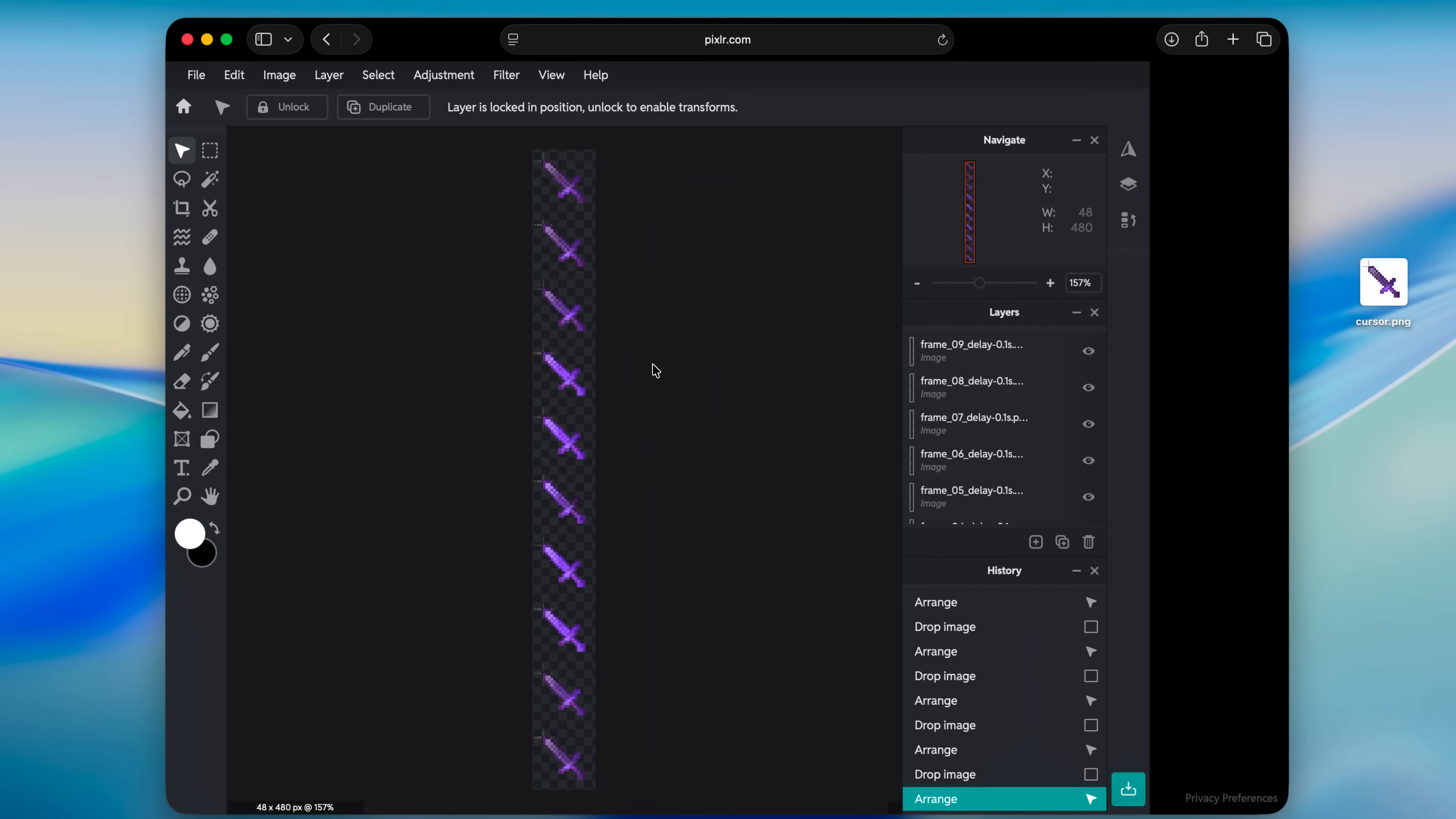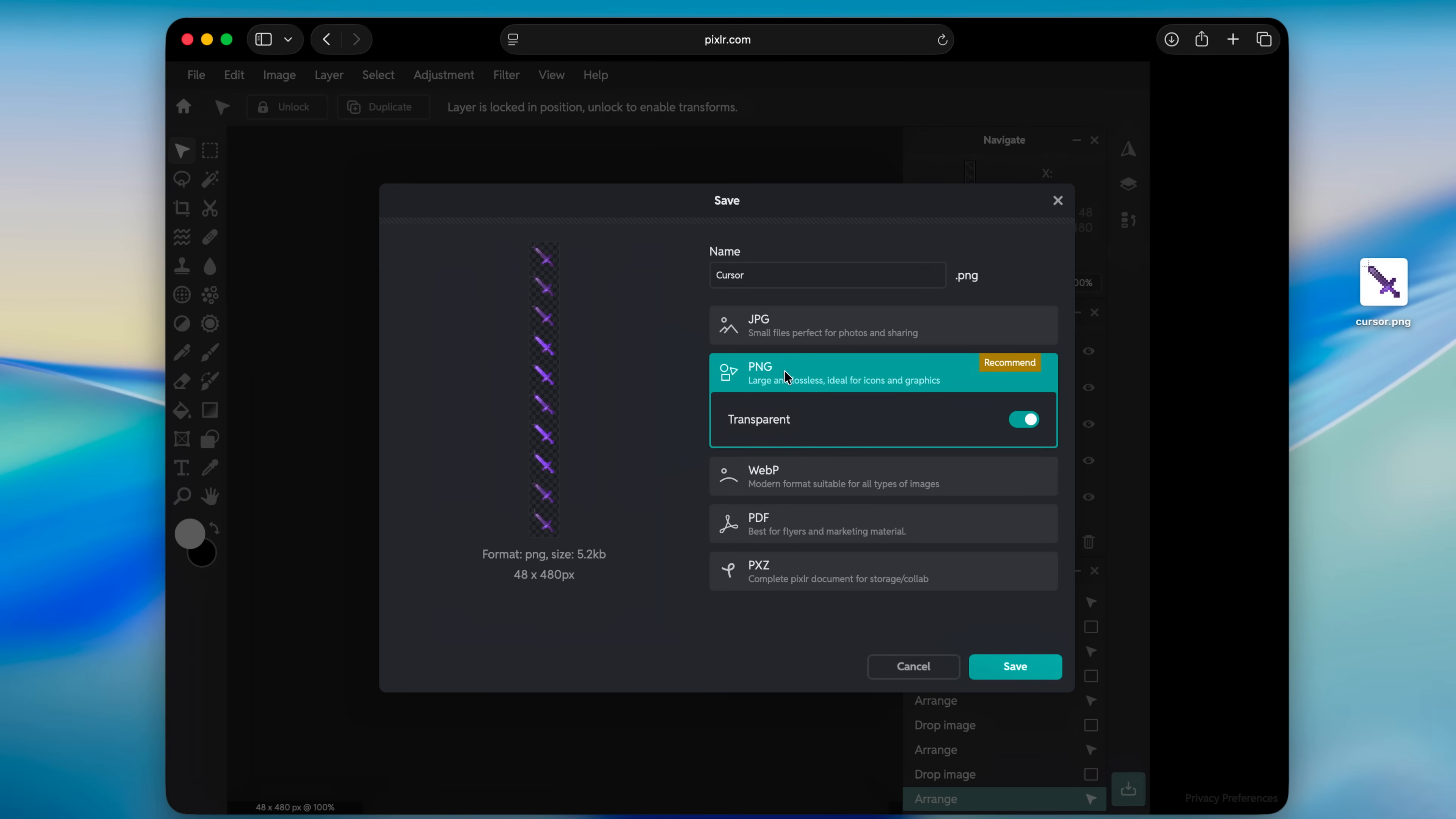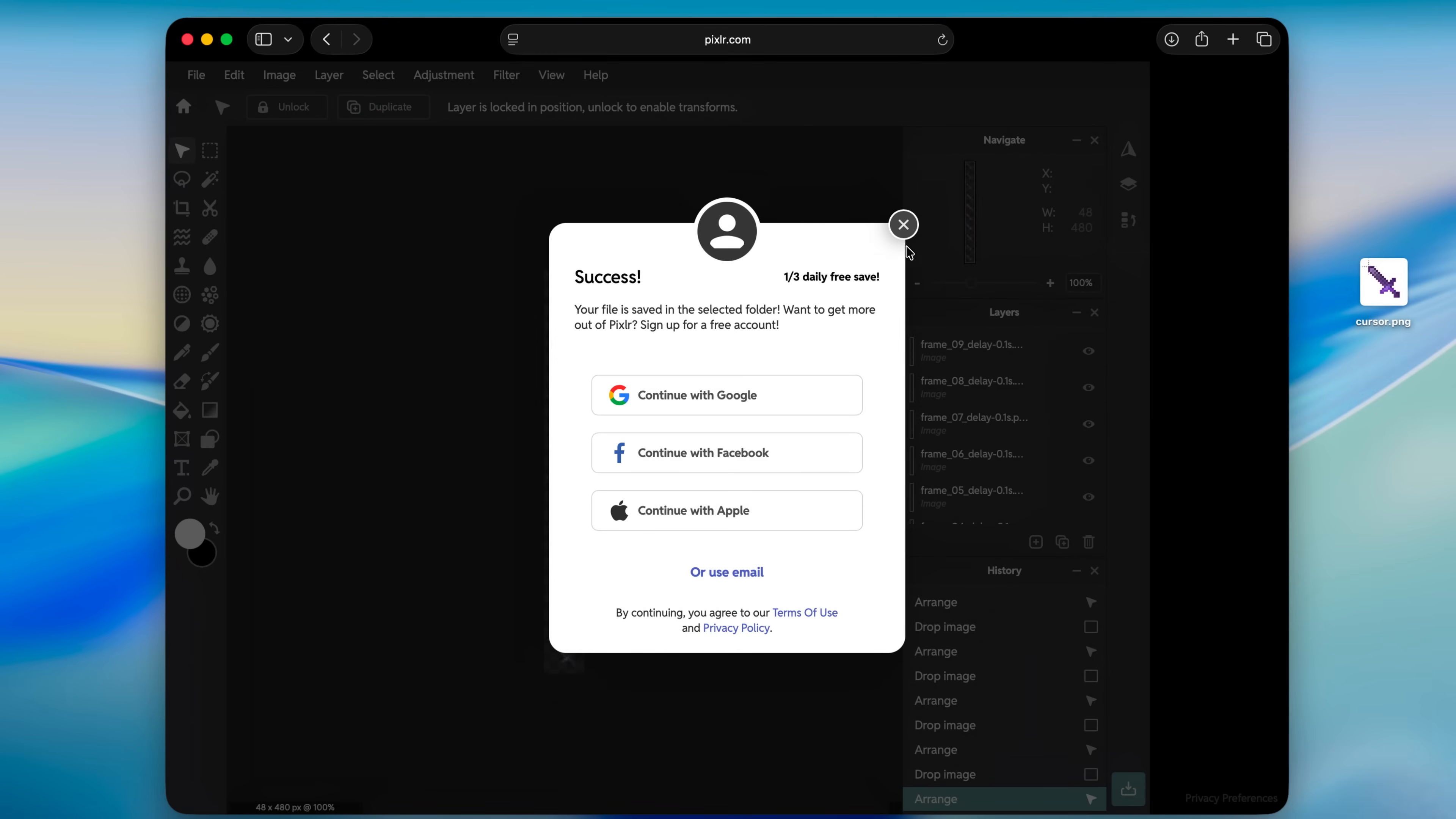And now you should have all of your frames looking like this, all of them stacked in this PNG. Then you can go down to this button here which says save, and then save as a PNG, transparent. Save, and it's gonna download.